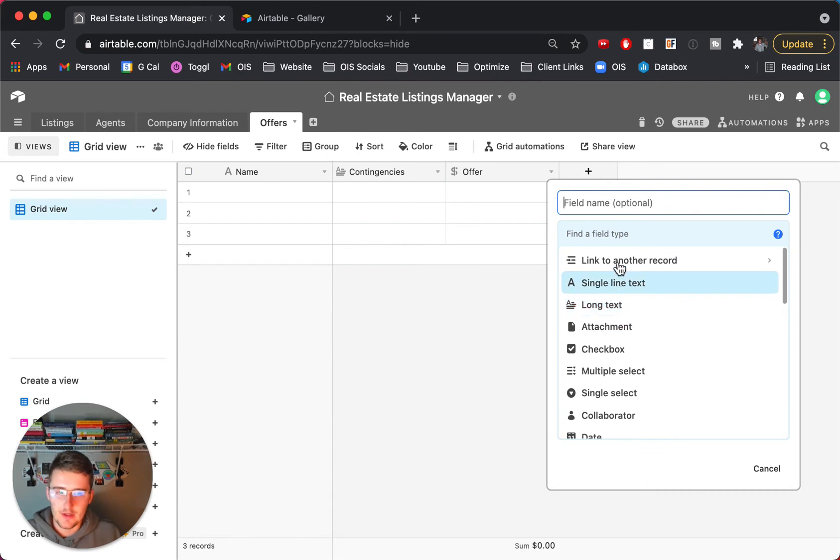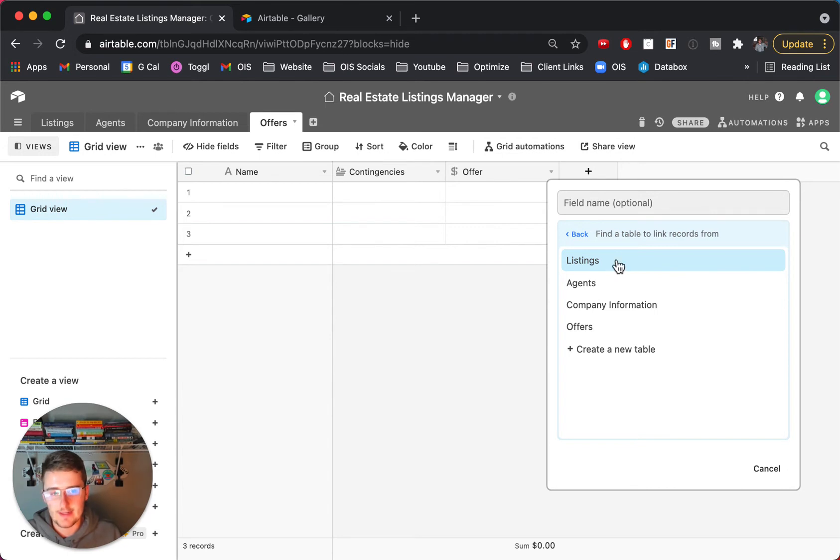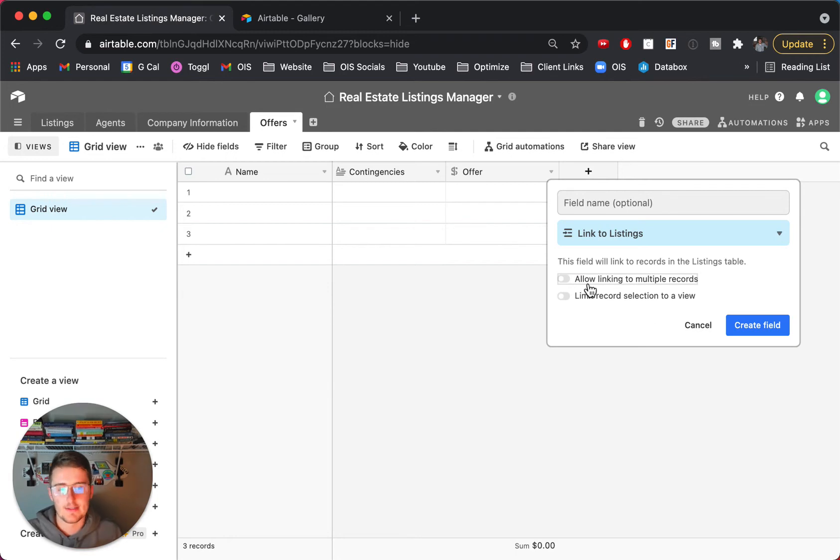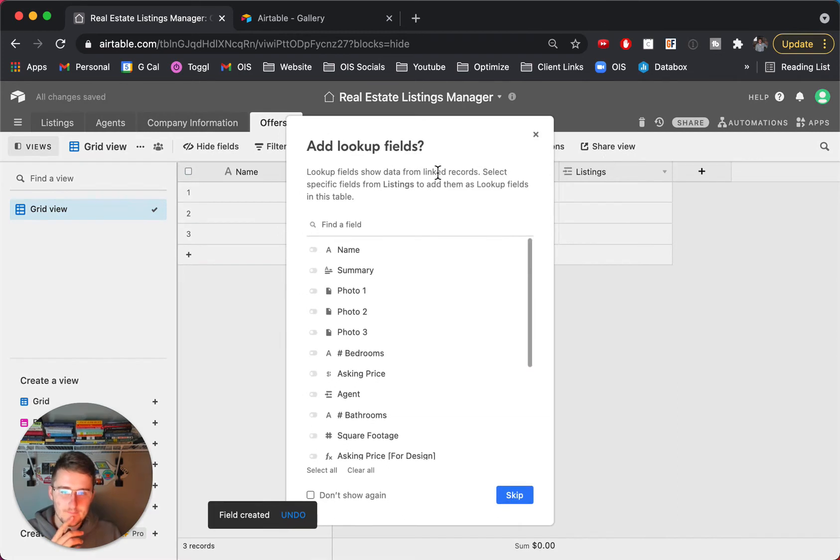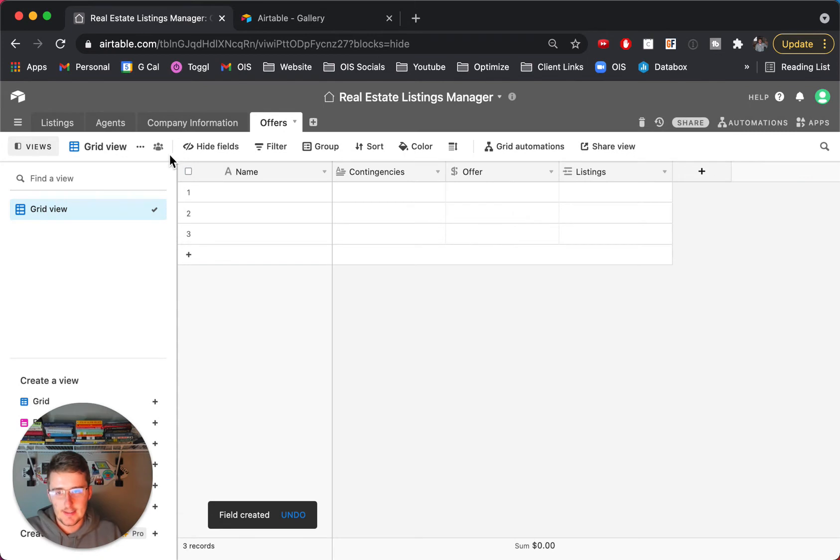And then what you can do is you can add a linked record field that would link to the listings and you have to turn that off because you won't be linking to multiple listings and then you can create this field. Now we don't need any lookup fields so you can just press skip here.